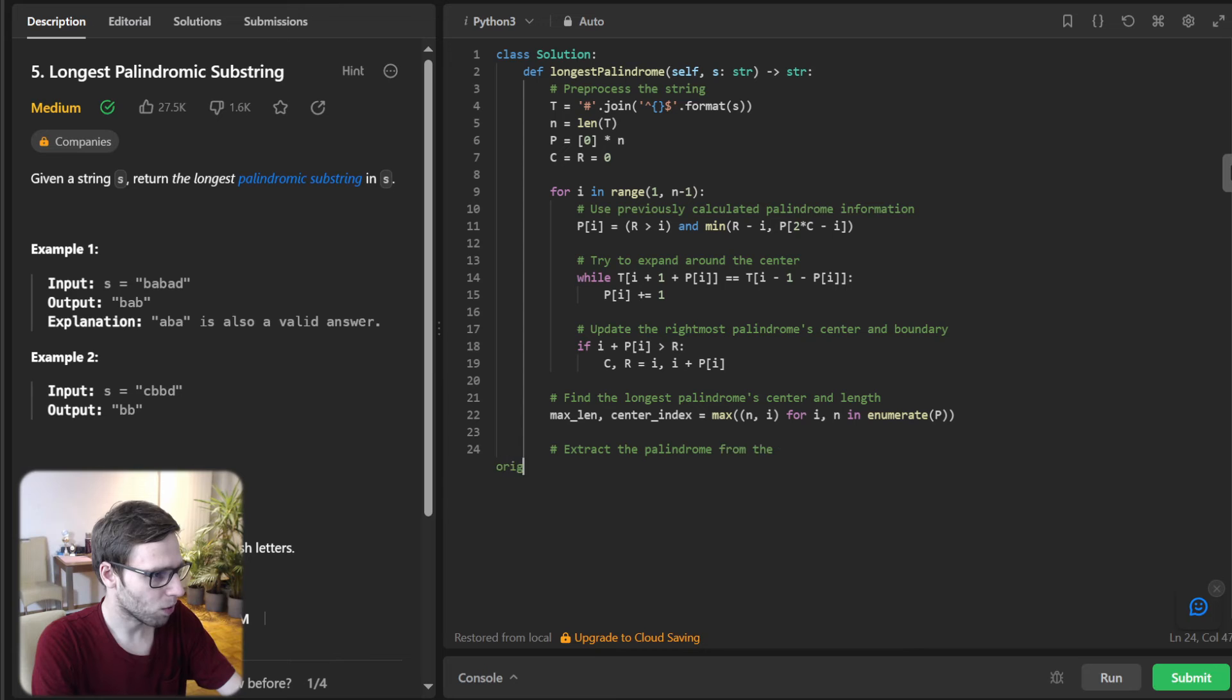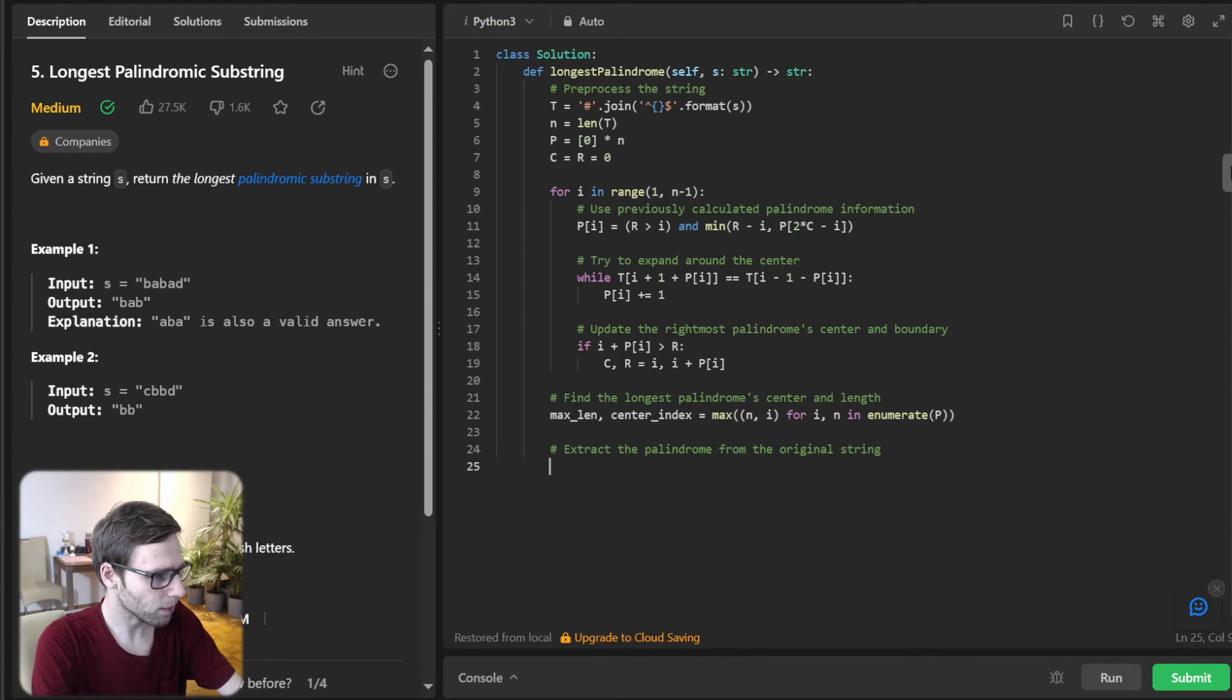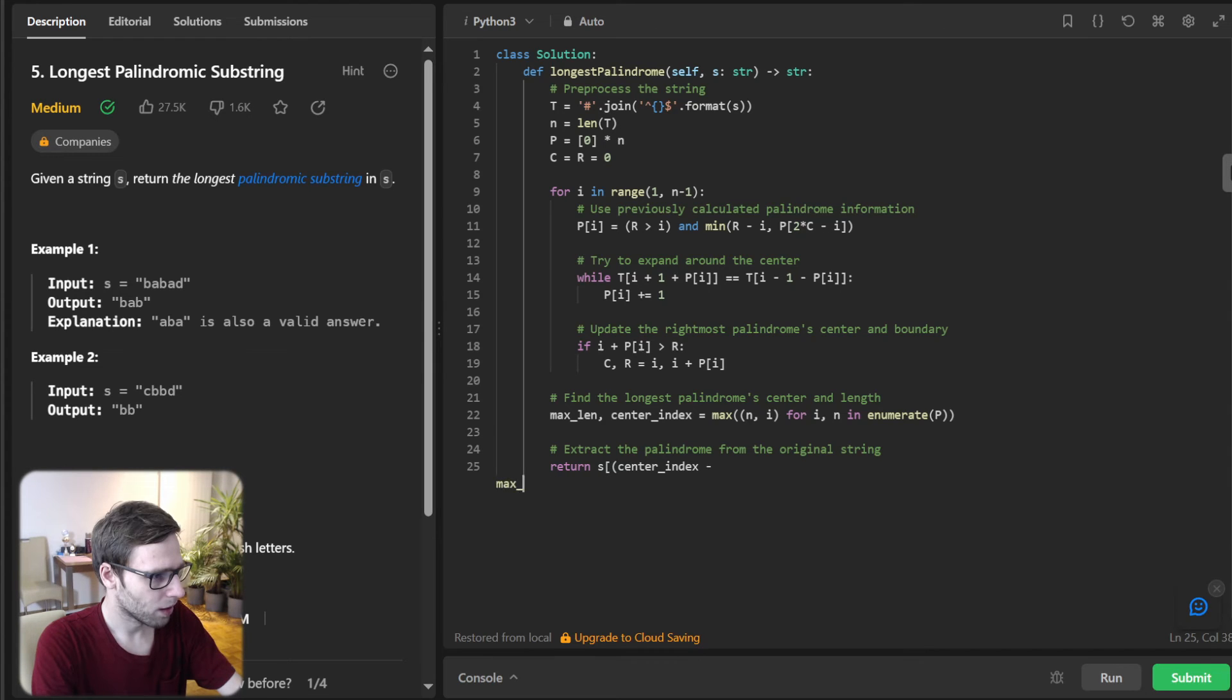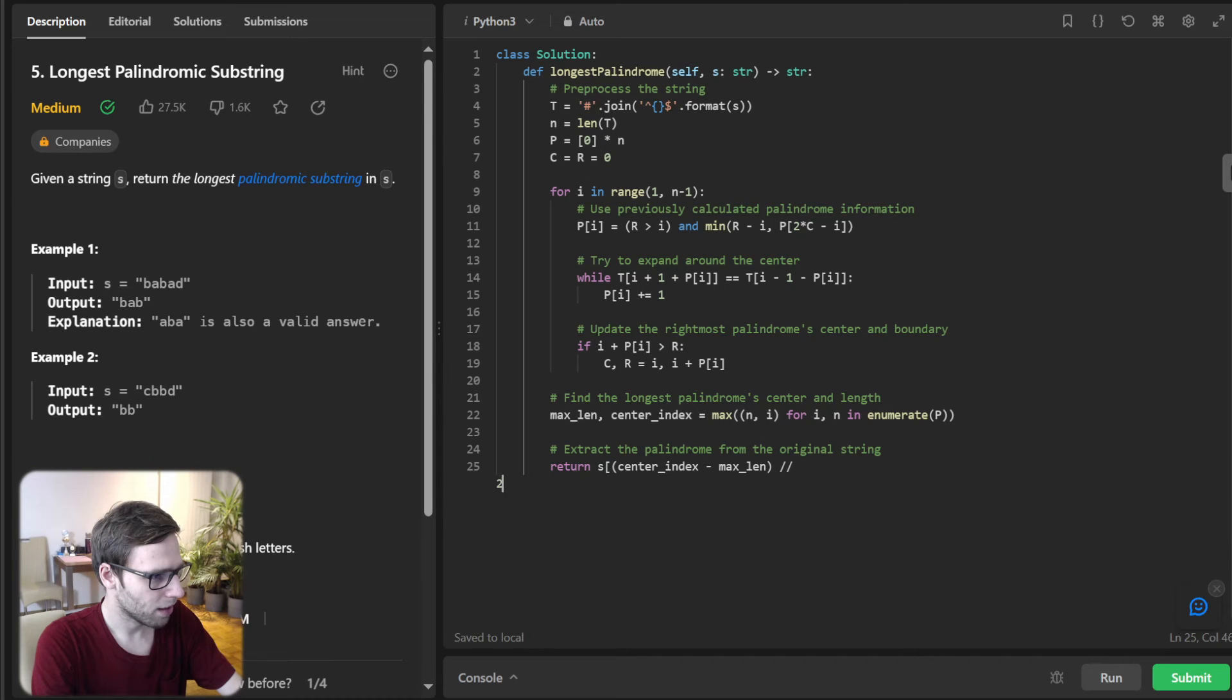And find the longest palindrome center and length. So max_len will be center_index = max enumerate(P). So extract the palindrome from the original string. So return S[center_index minus max_len divided by 2].